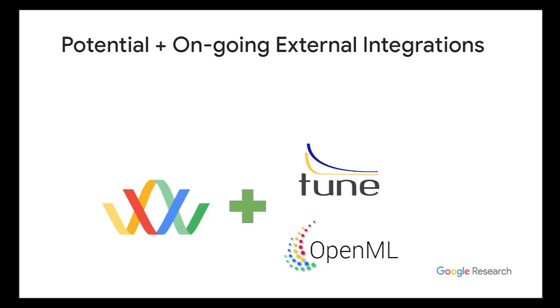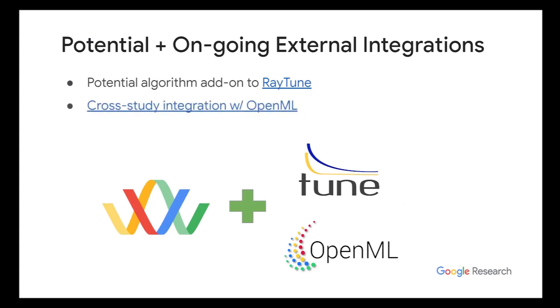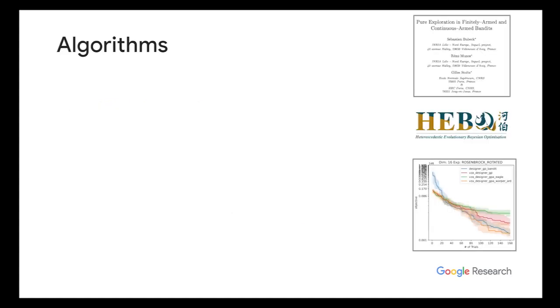As for future, we want to also integrate with the external community. So for example, maybe a potential add-on to Optuna, especially our default algorithm, because I saw their algorithm list. It doesn't contain anything related to JAX, which is TensorFlow probability. And I guess we are the best representative of that niche class of methods. Another one we're also already doing is we're doing some cross study integration with OpenML, so that OpenML studies can now be stored in Vizier for different use cases.